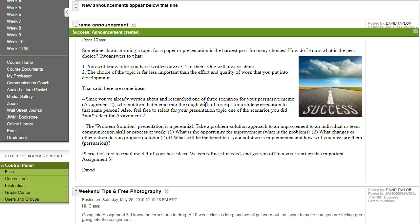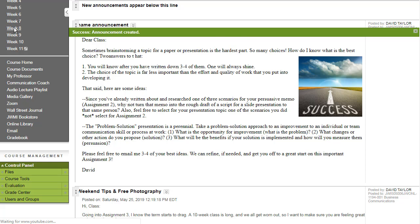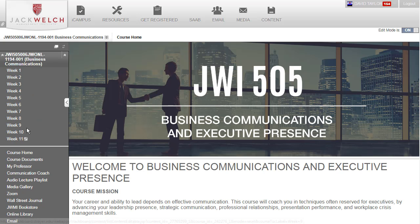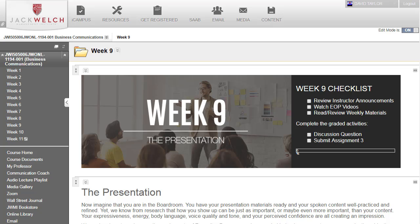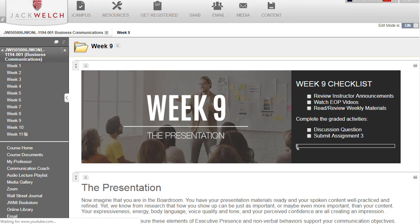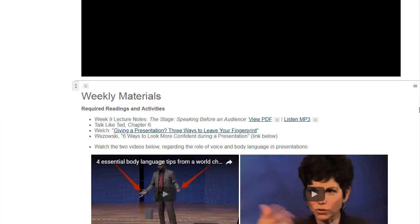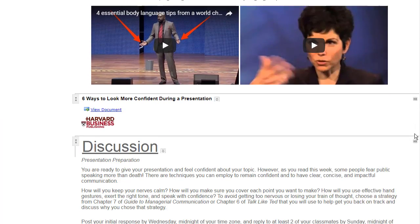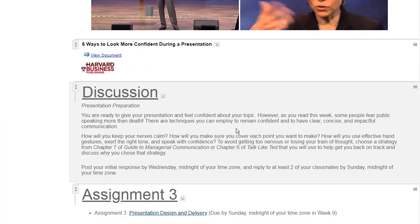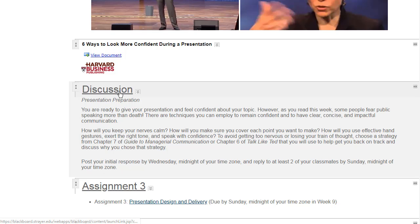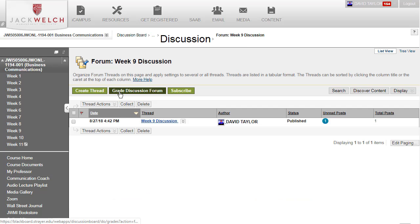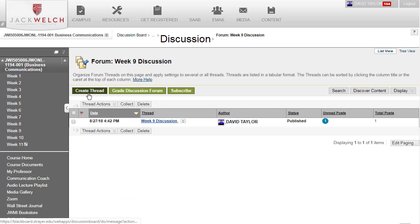Now to make a discussion board post you would do the same thing. Let's go to the week nine discussion board. Create thread.